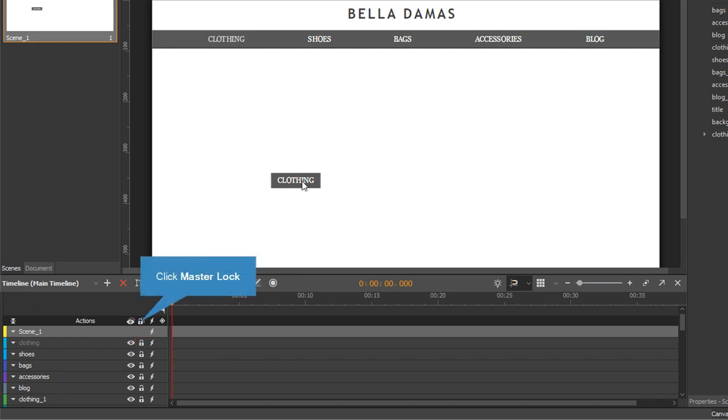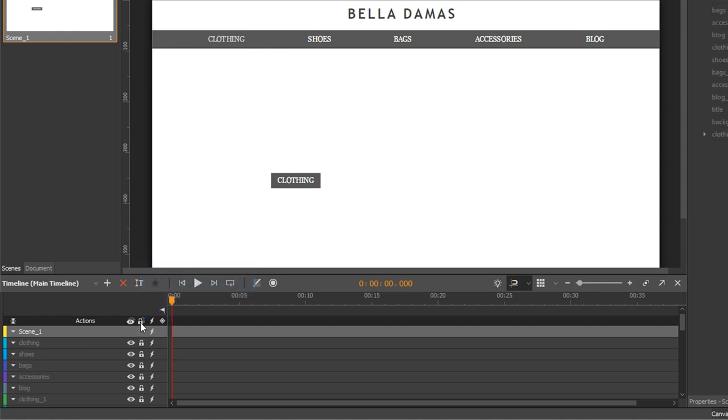Click the master lock button on the actions bar if you want to lock or unlock all elements in the scene at once.